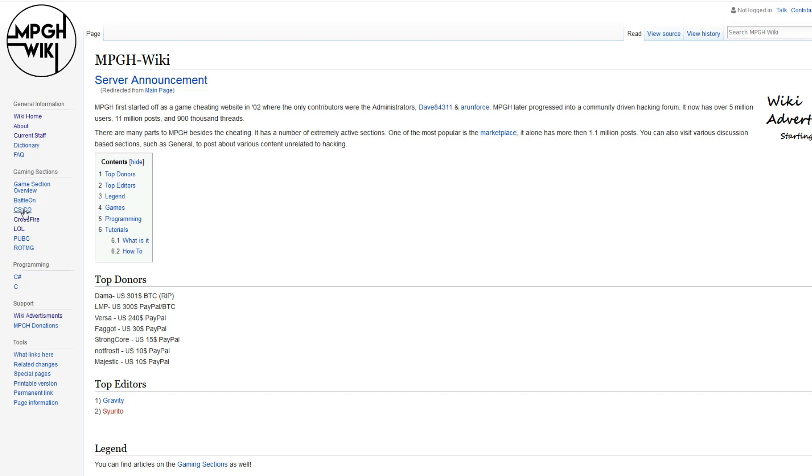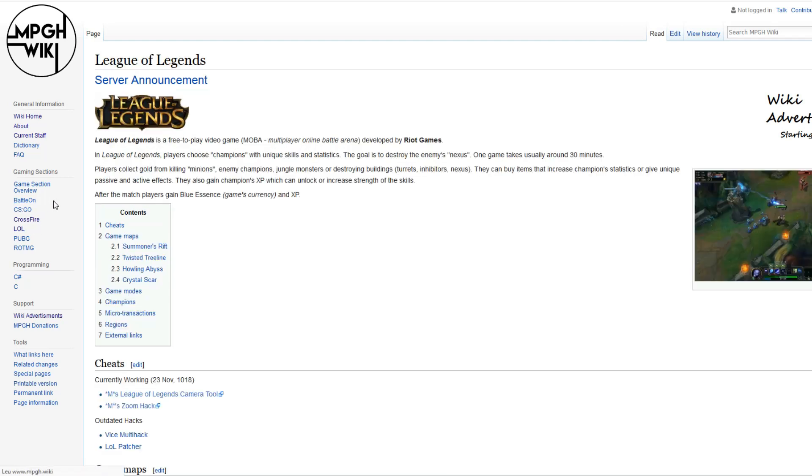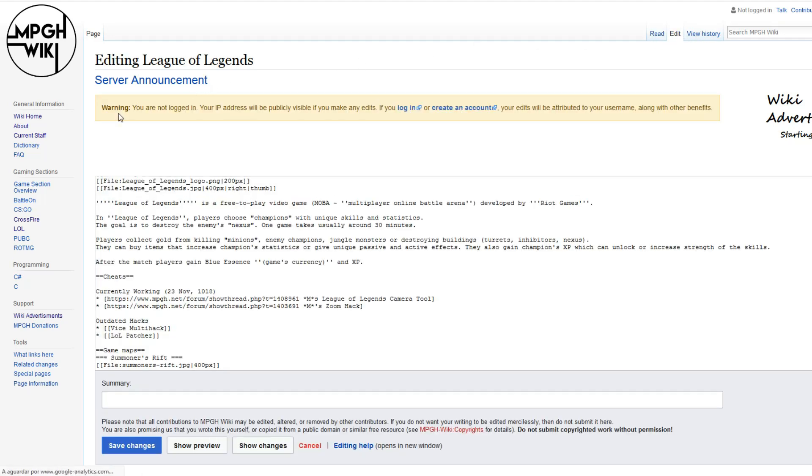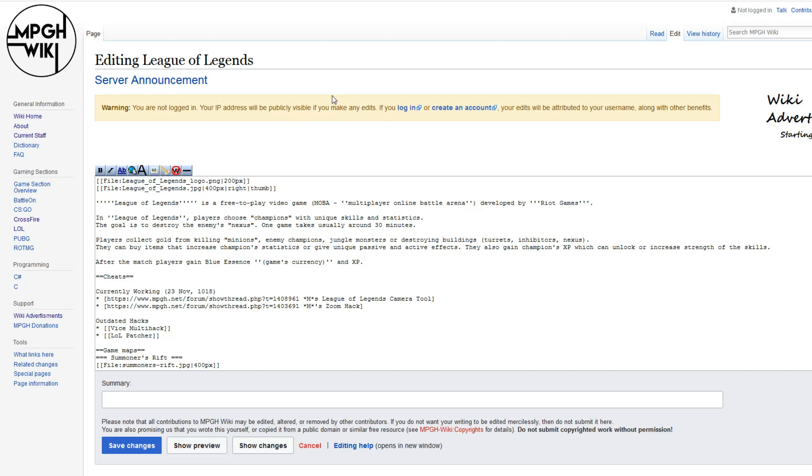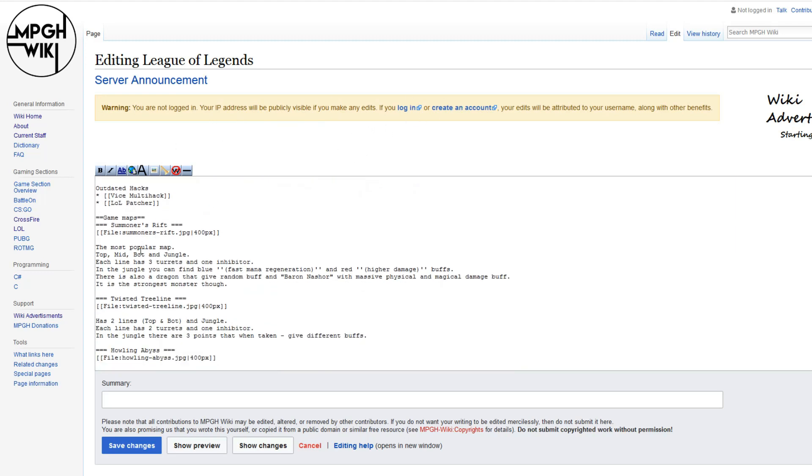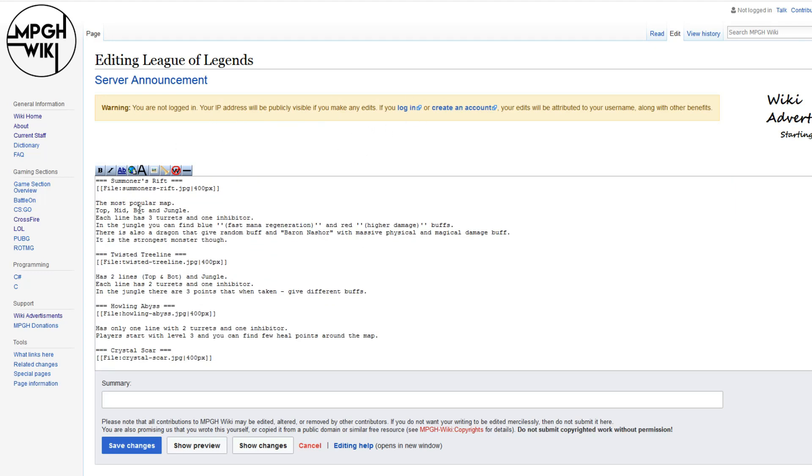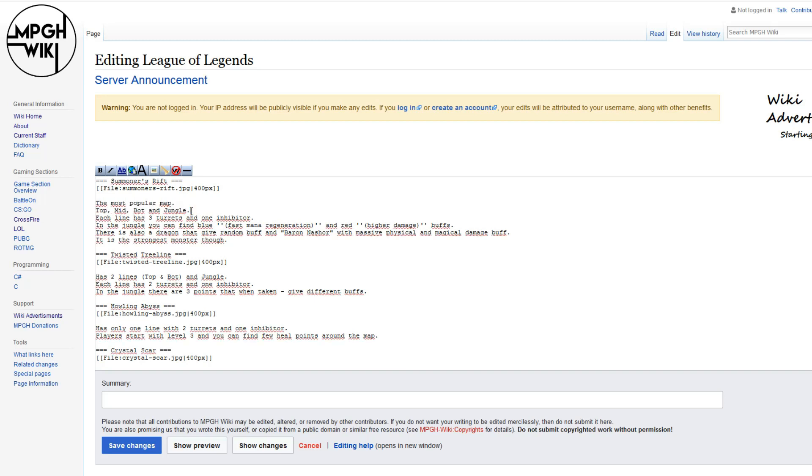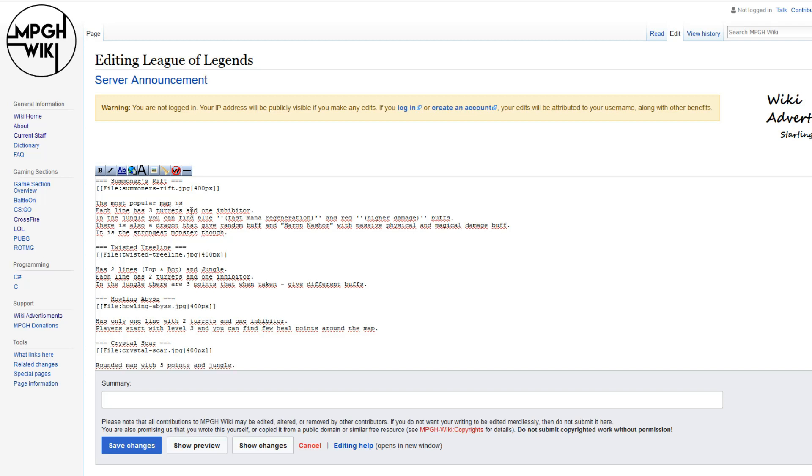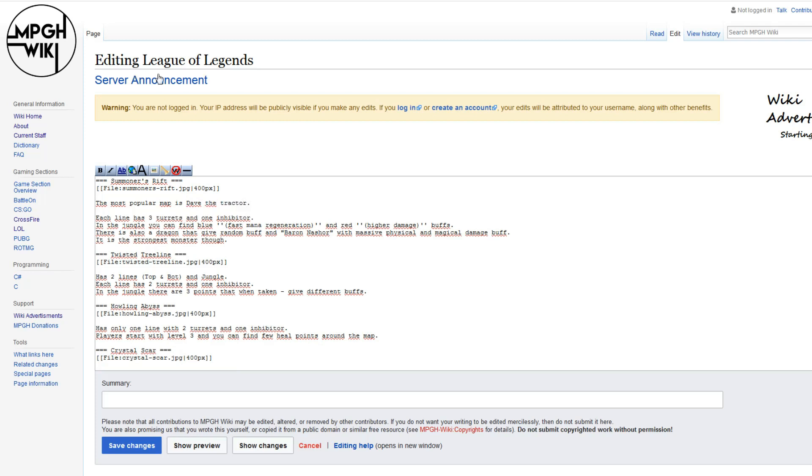Let me show you how to edit a page. I'm going to click here on the League of Legends main page, and we're going to go over here where it says edit. You click edit, and if you're logged in, it won't log your IP. But if you're not logged in, it's going to log your IP to anyone that can edit it. As you can see here, there's all the text, and the most popular map is top, mid, bottom, jungle. Let's edit that and add, the most popular map is Dave the Tractor.